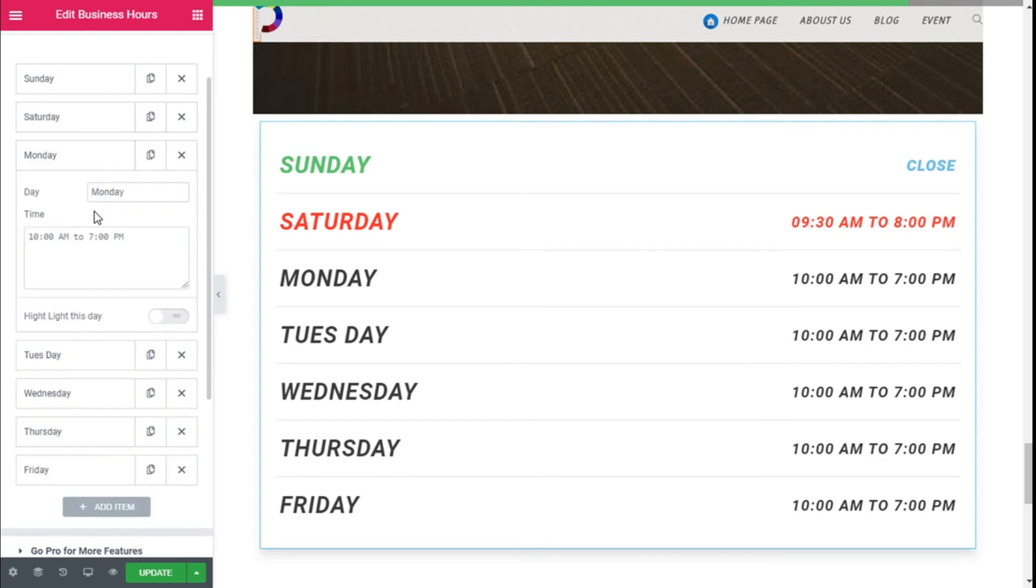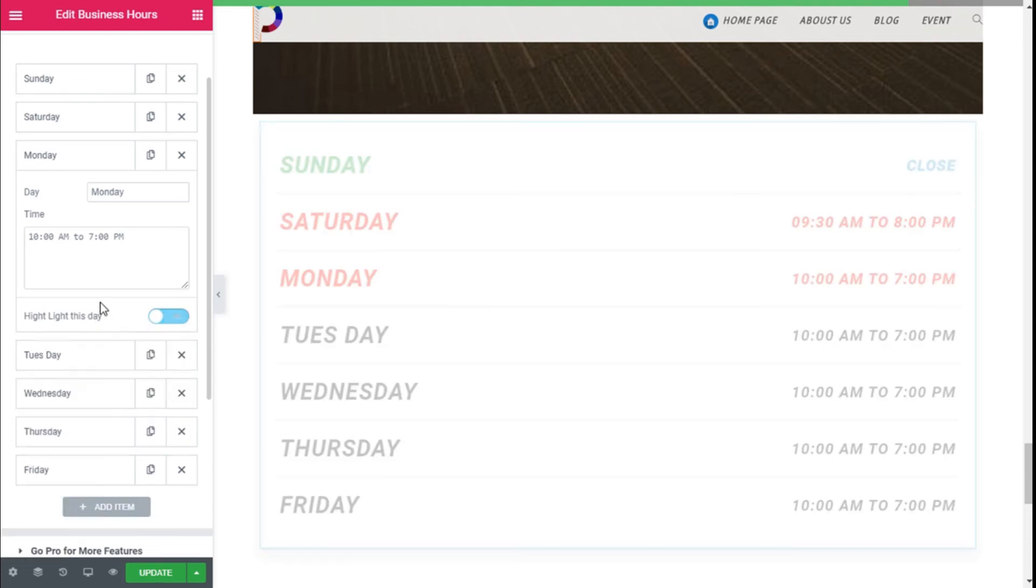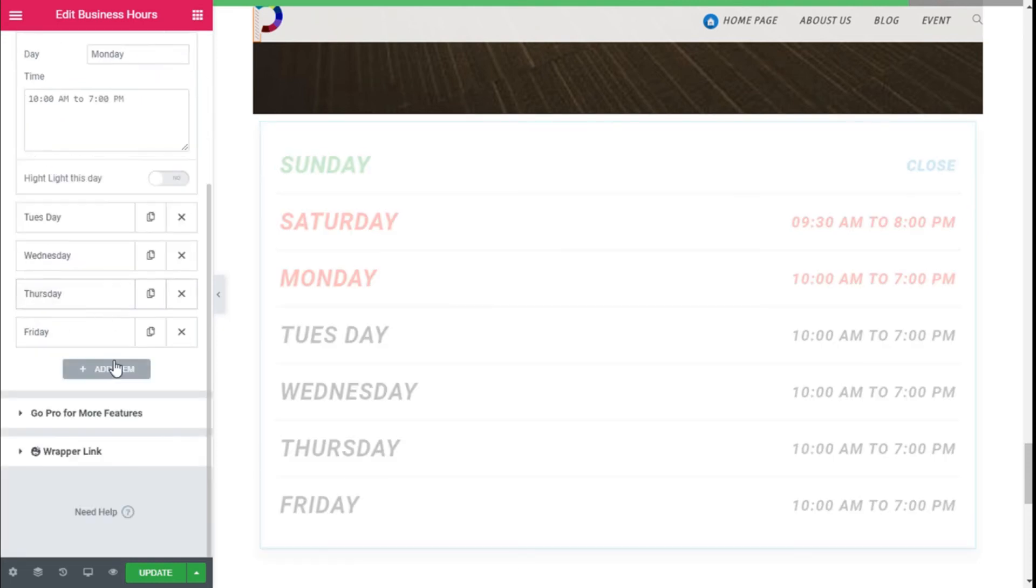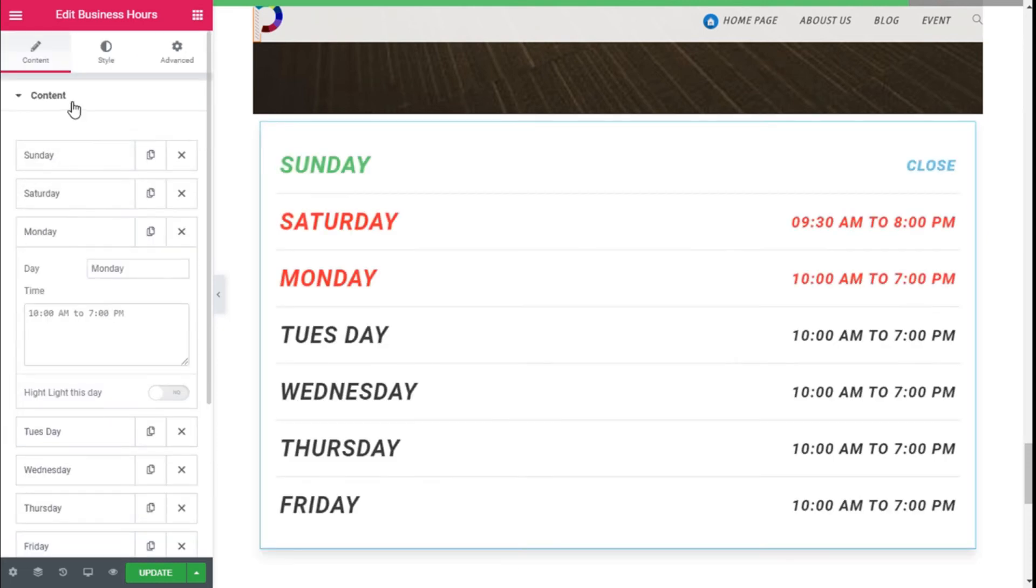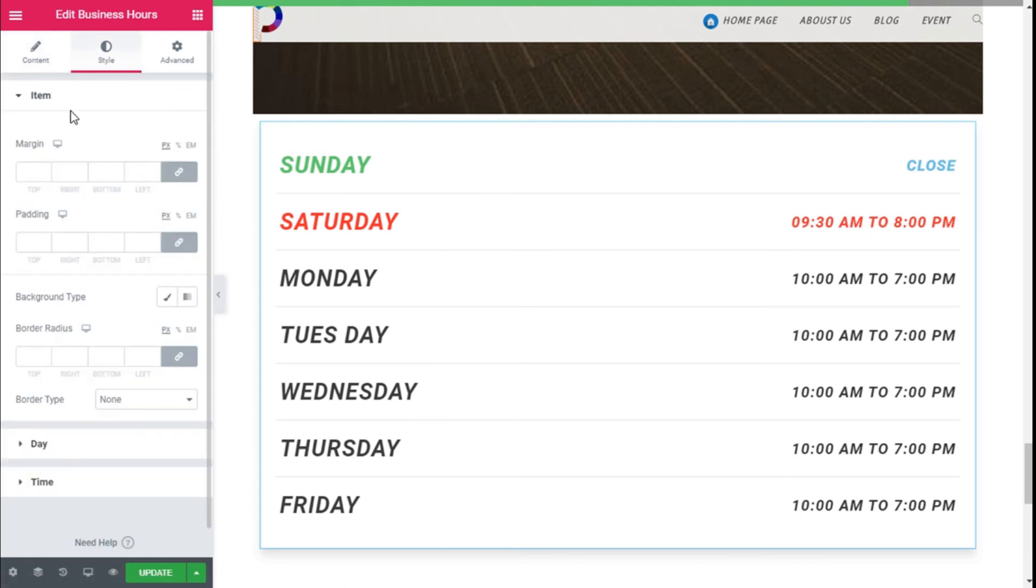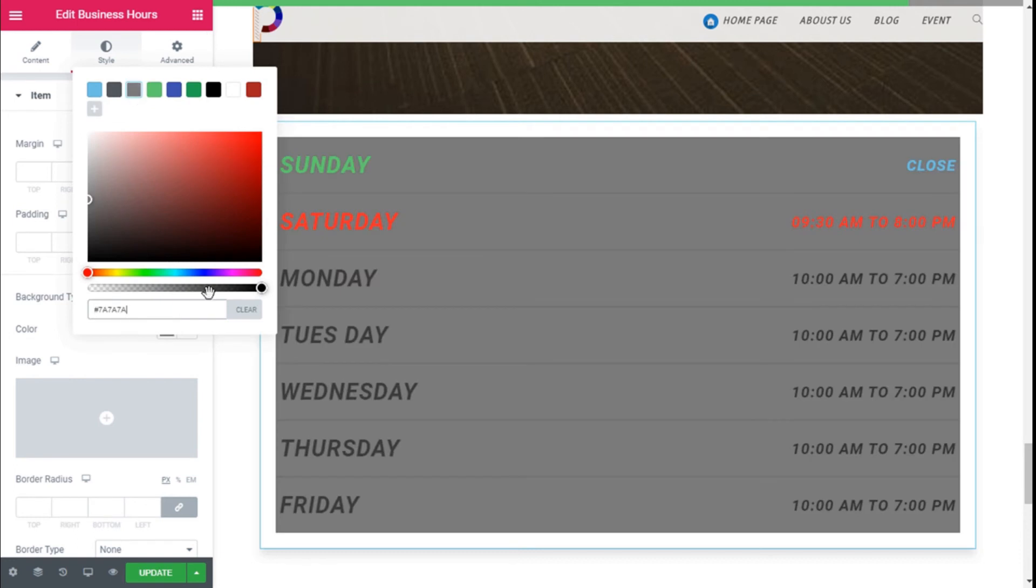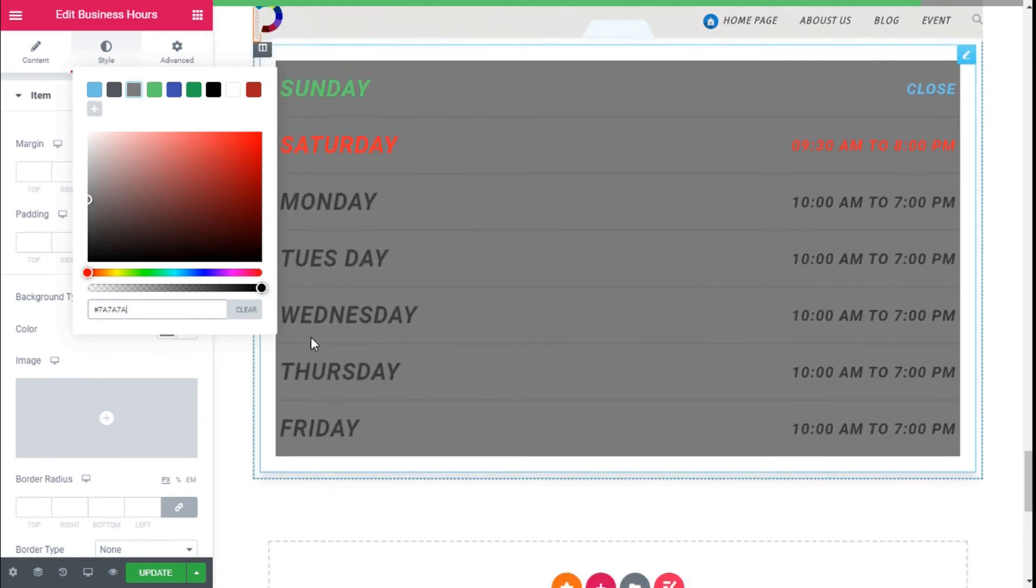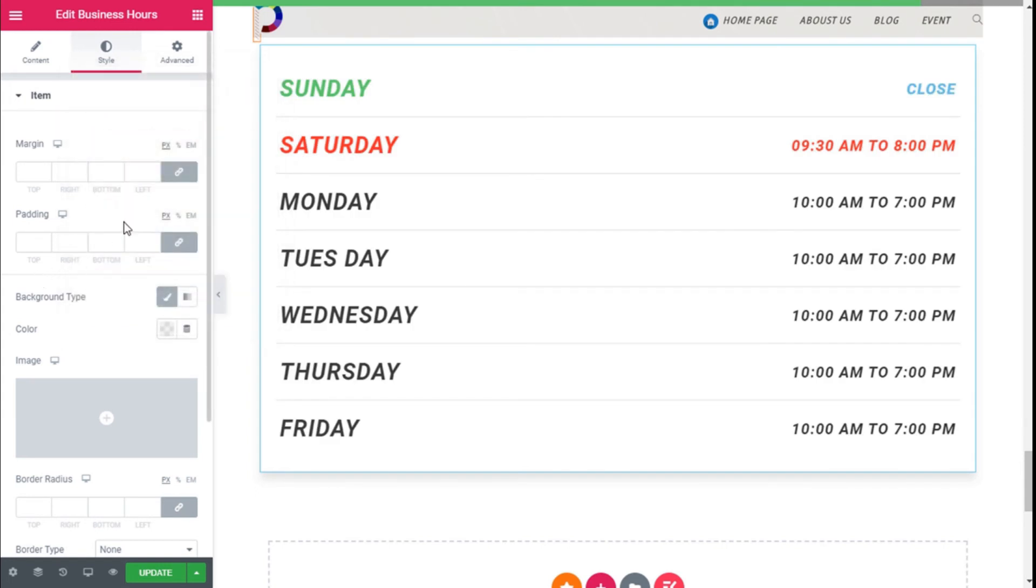One way it doesn't have it activated but it will activate if we want. So we can add more items. If we need to, we move to the style. So we have the items. We can add margin, padding, background, animation or a color but it will affect all the days we have added so you have to have that in mind. We can use a gradient too.